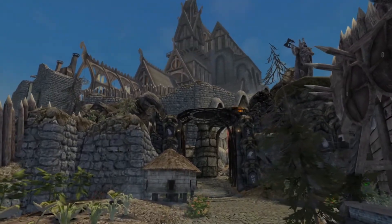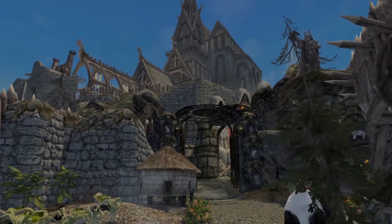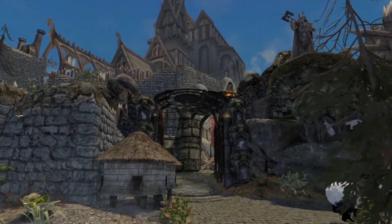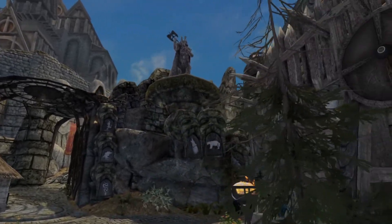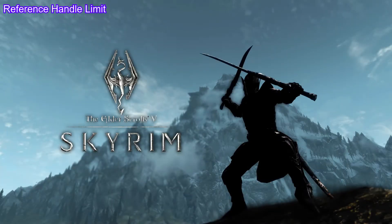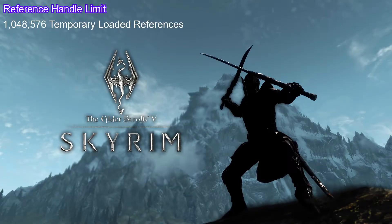This guide will tell you the difference between temporary and persistent references and how you can fix this. What is the reference handle limit you might ask? Skyrim Special Edition has a cap of 1 million 48,576 temporary loaded references, but let's just call it a million.